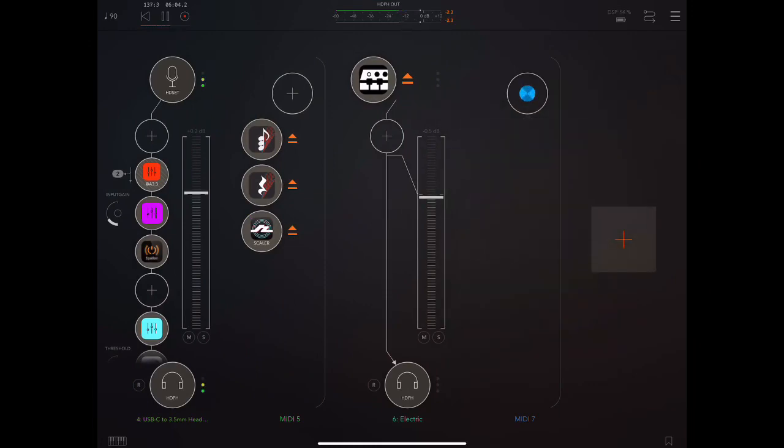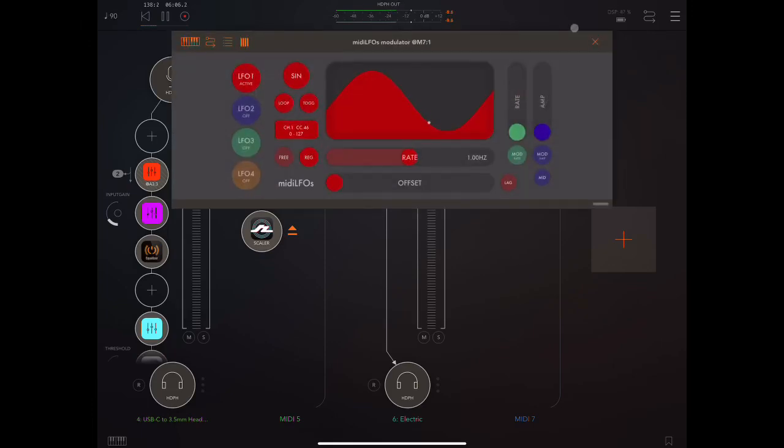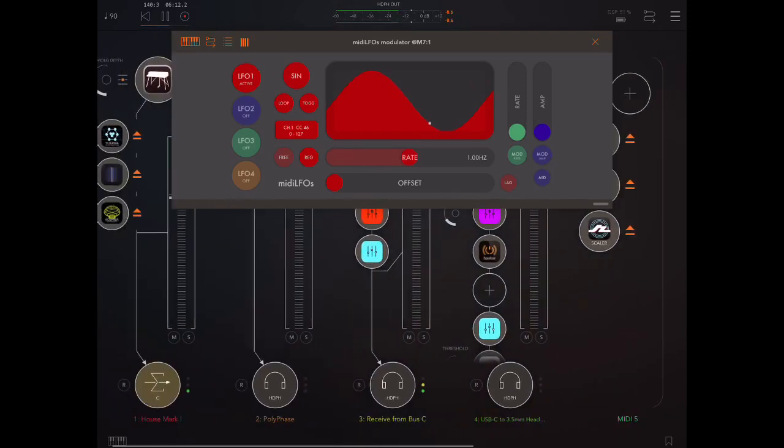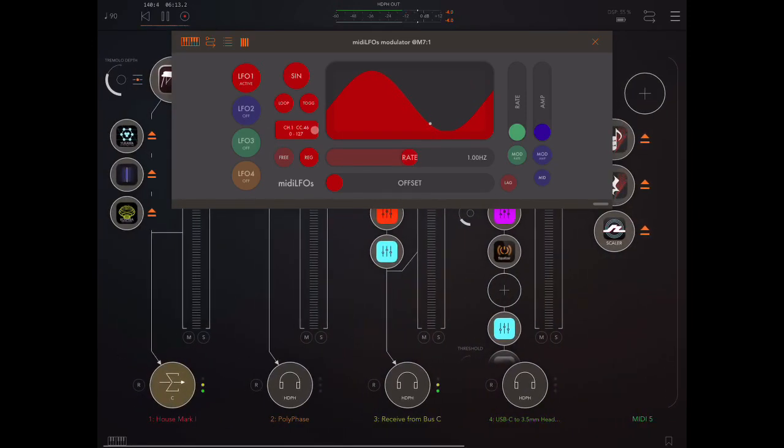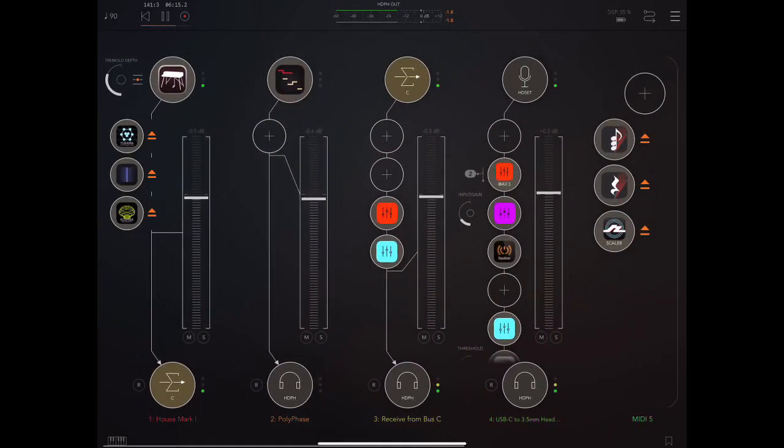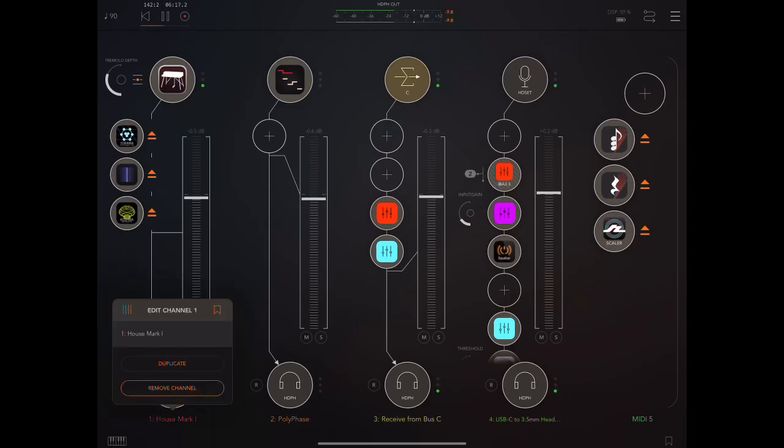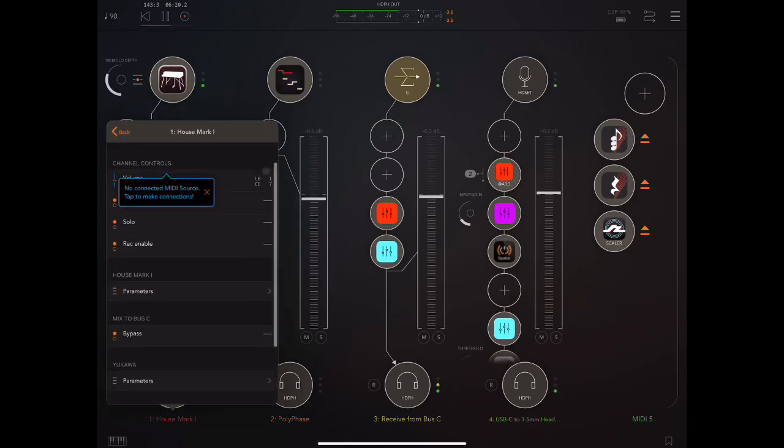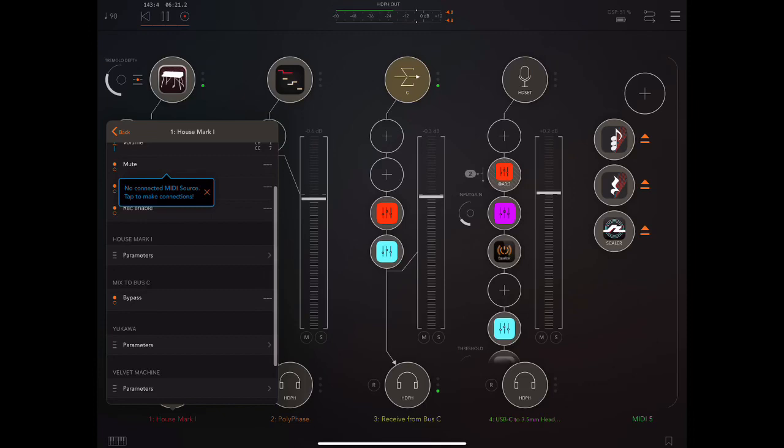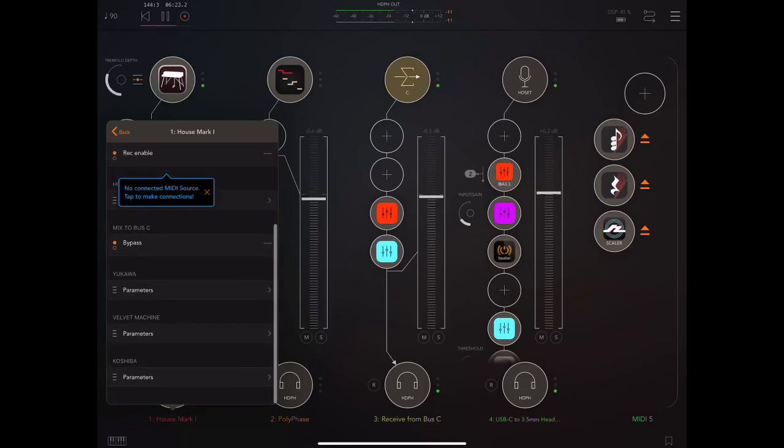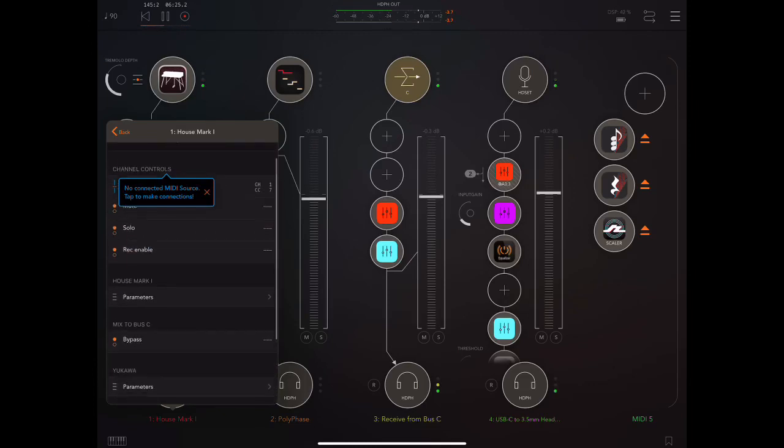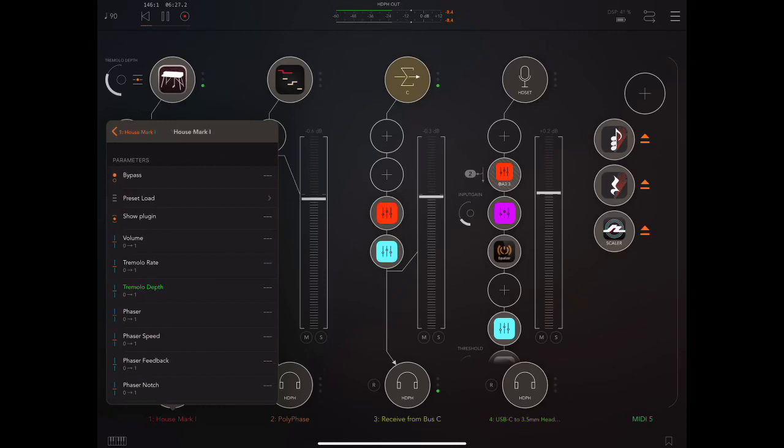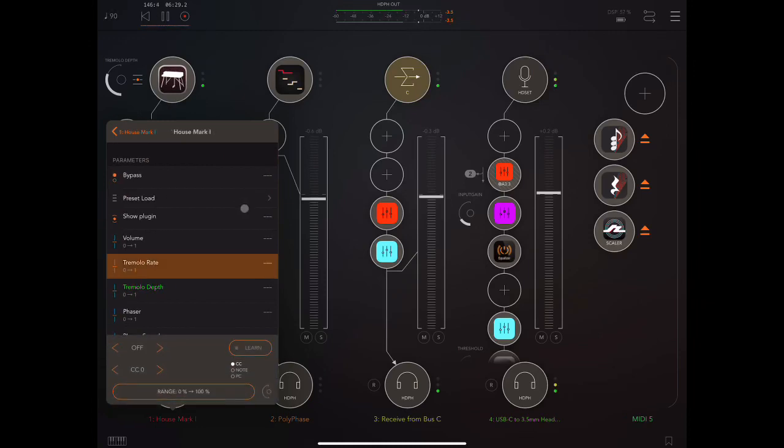Go in here. MIDI LFOs. The first LFO is sending out on channel 1 CC46. Now, let me go in here. We can't use MIDI Learn for this because it's not an actual real controller. So, we'll use the parameters. Tremolo rate. Channel 1. 46.